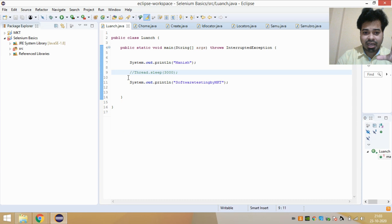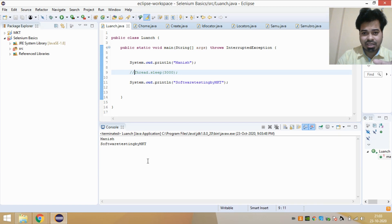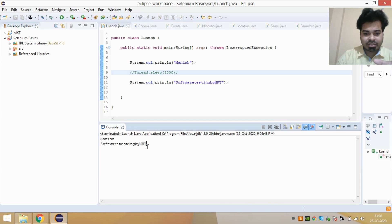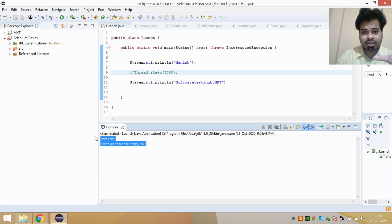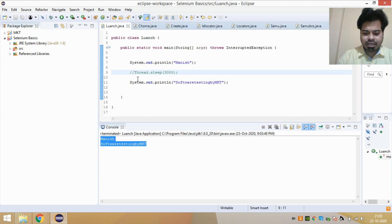I've now commented out the Thread.sleep method and re-run the program. As you can see, 'Manish' and 'Software Testing by MKT' are printed together without any delay. That demonstrates exactly what Thread.sleep does — it introduces the wait between those two print statements.